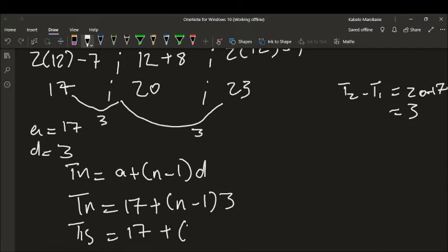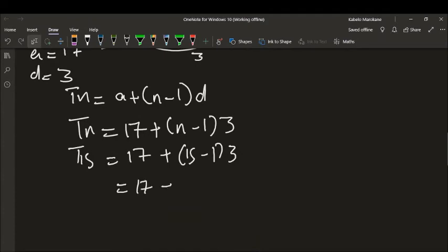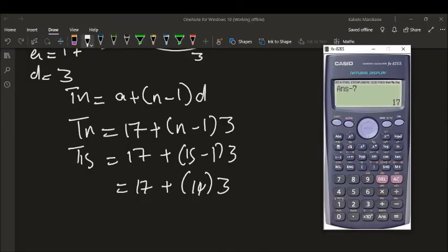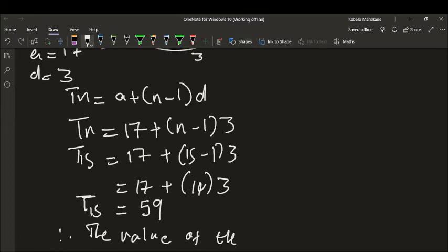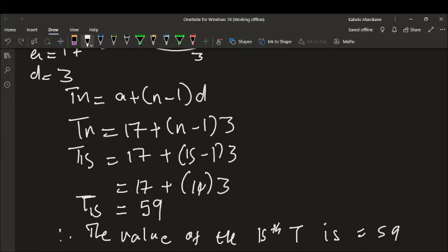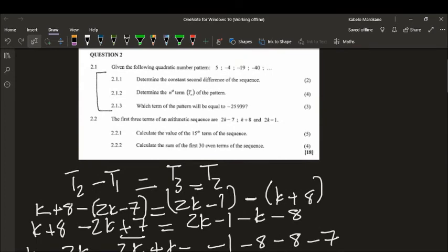They want the value of the 15th term, so: T15 equals 17 plus (15 minus 1) times 3. That gives 17 plus 14 times 3, equals 17 plus 42, equals 59. Therefore the value of the 15th term is 59. Now let us do the next question, which is question 2.2.2.